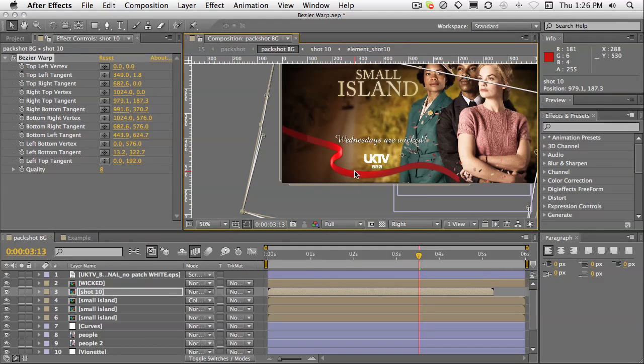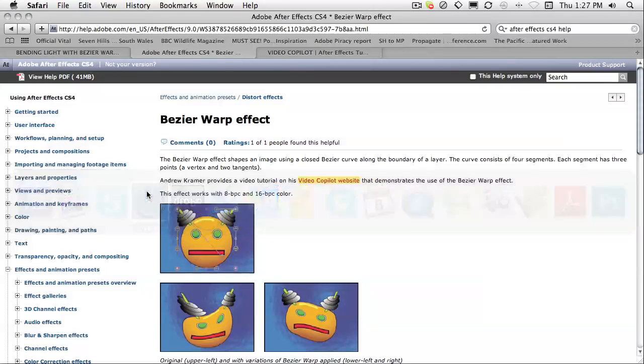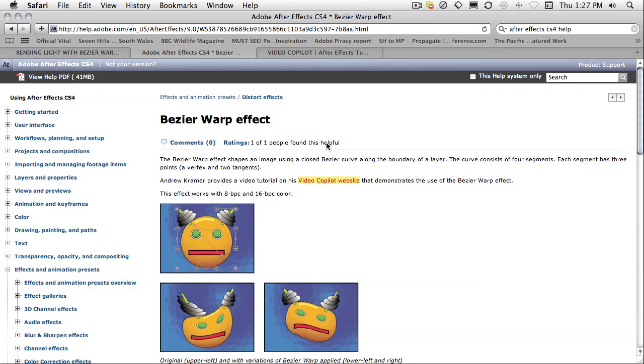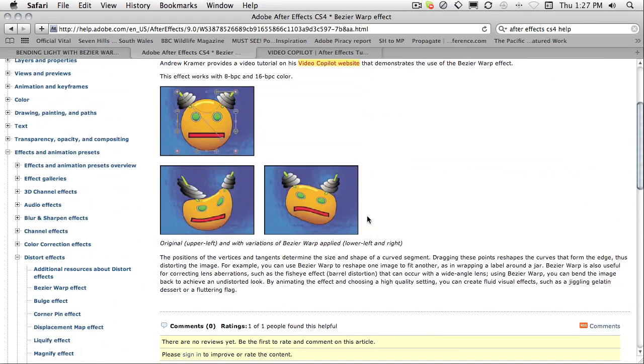There's a couple of other examples on the internet. Definitely go to the After Effects Help. You'll find a little bit of information there. It's a very simple effect. There's not much written there.